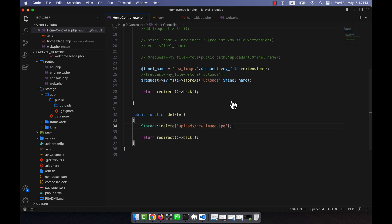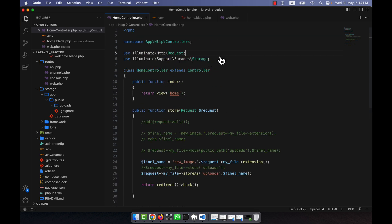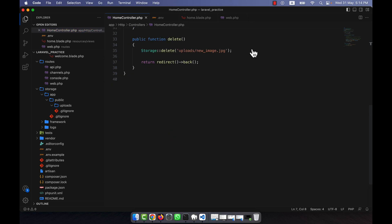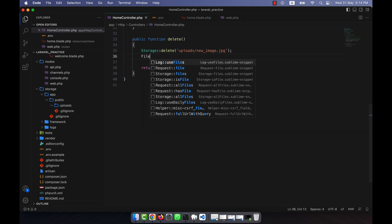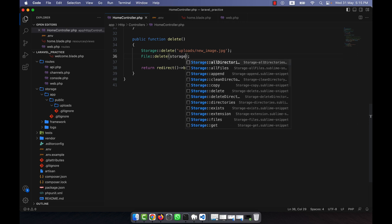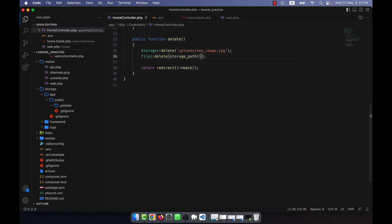Now I am going to use another technique. Instead of using the Storage facade, I could use another one — the File facade. So using 'use File', I am going to call File::delete(). If you use File::delete() then you will have to tell the full path — that is storage_path(). You will have to tell the location of the storage.